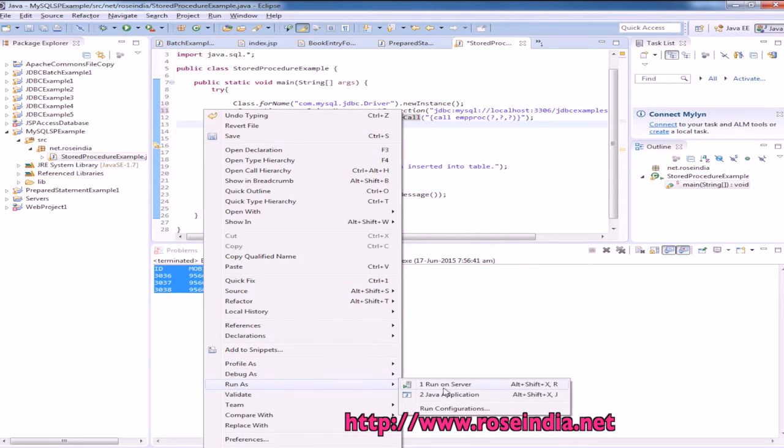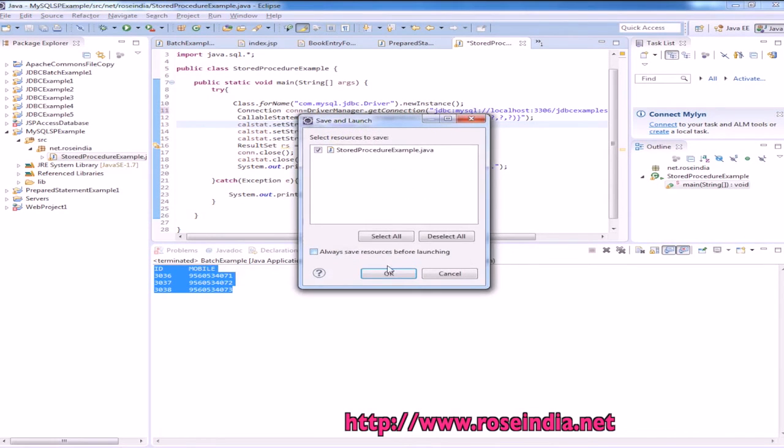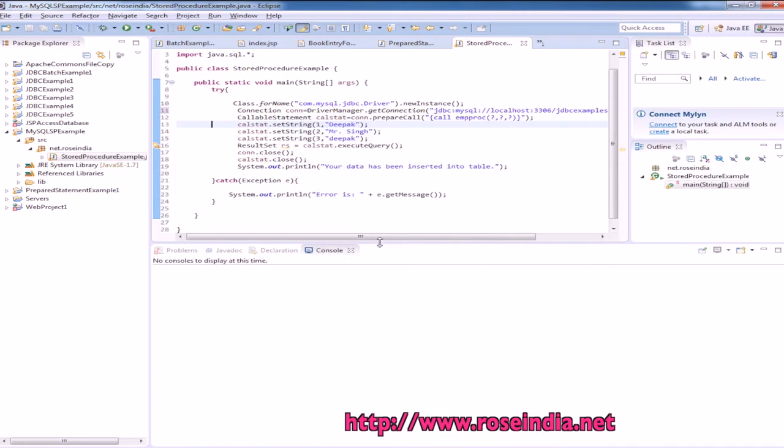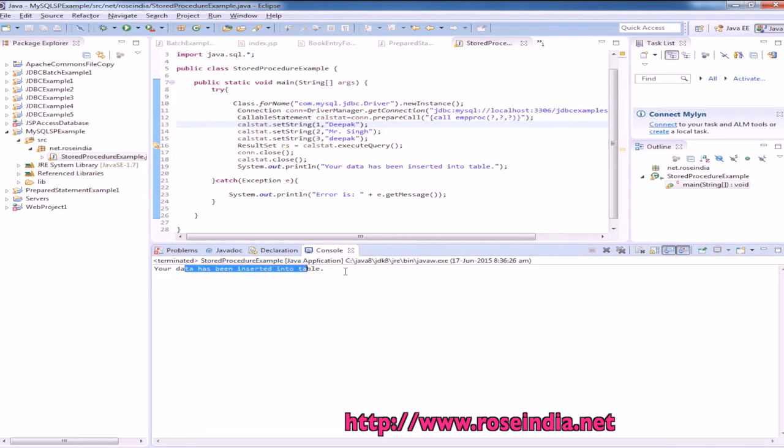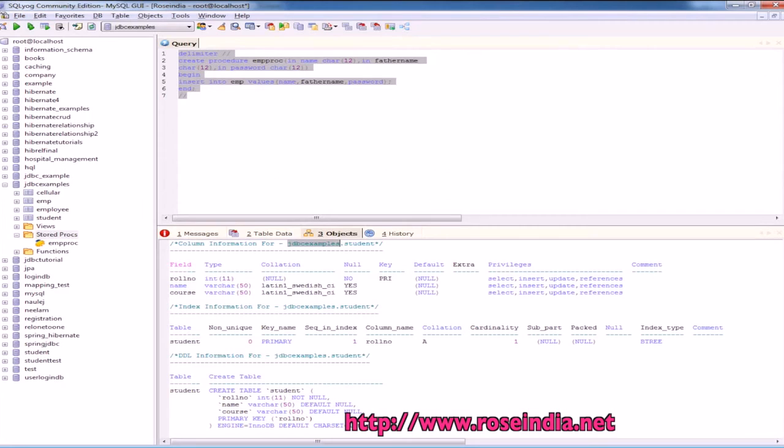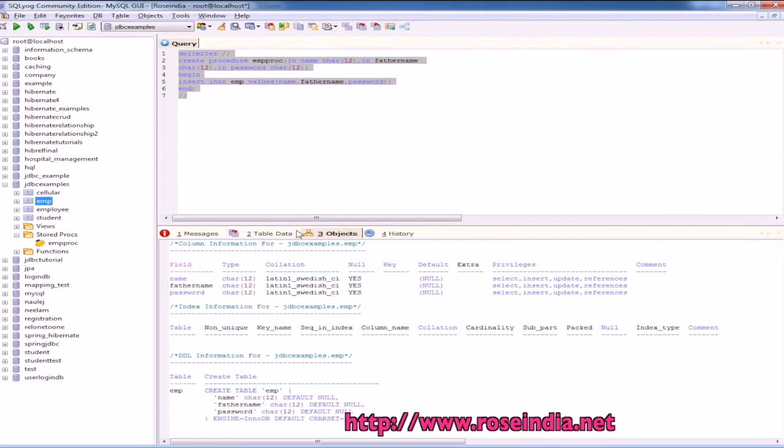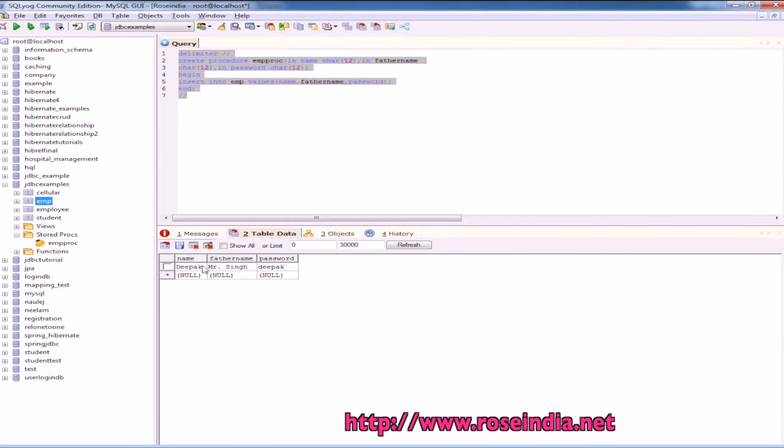And now we will run the example. So data has been inserted into table. So let's see the data in the emp, so it is inserted.